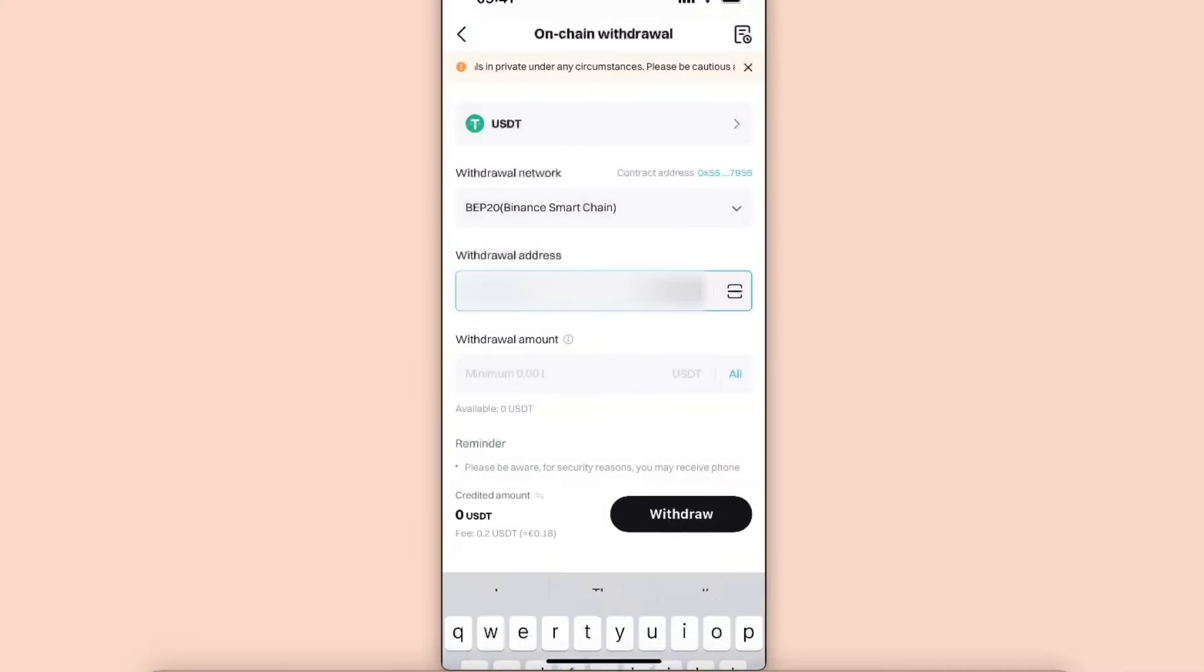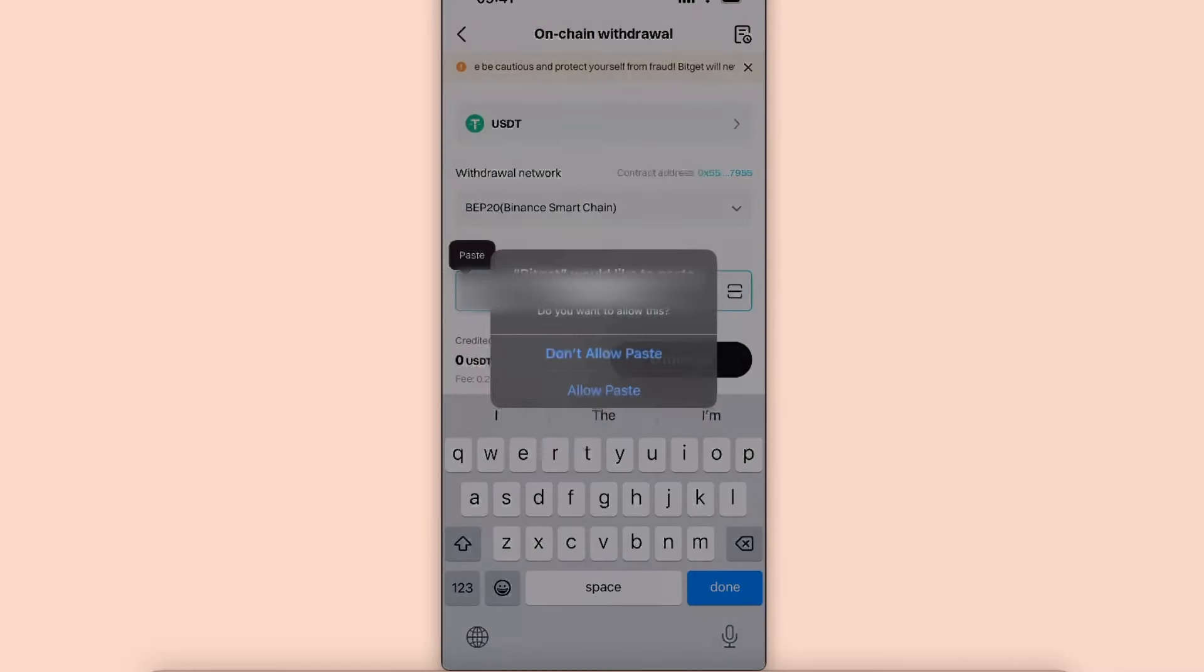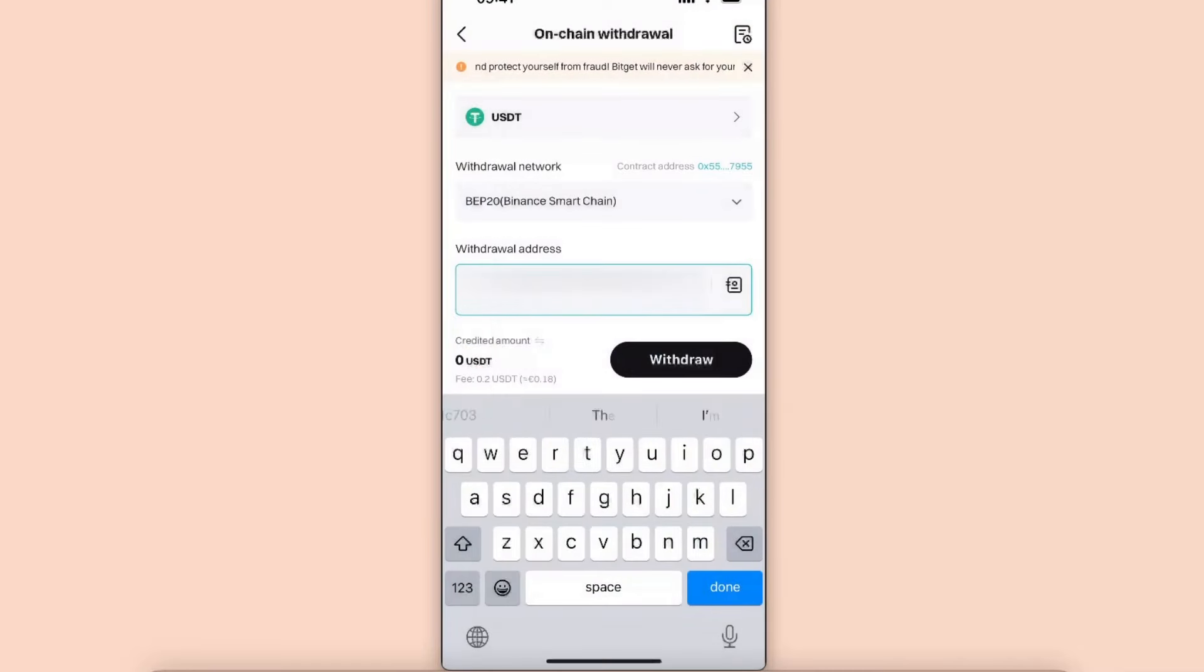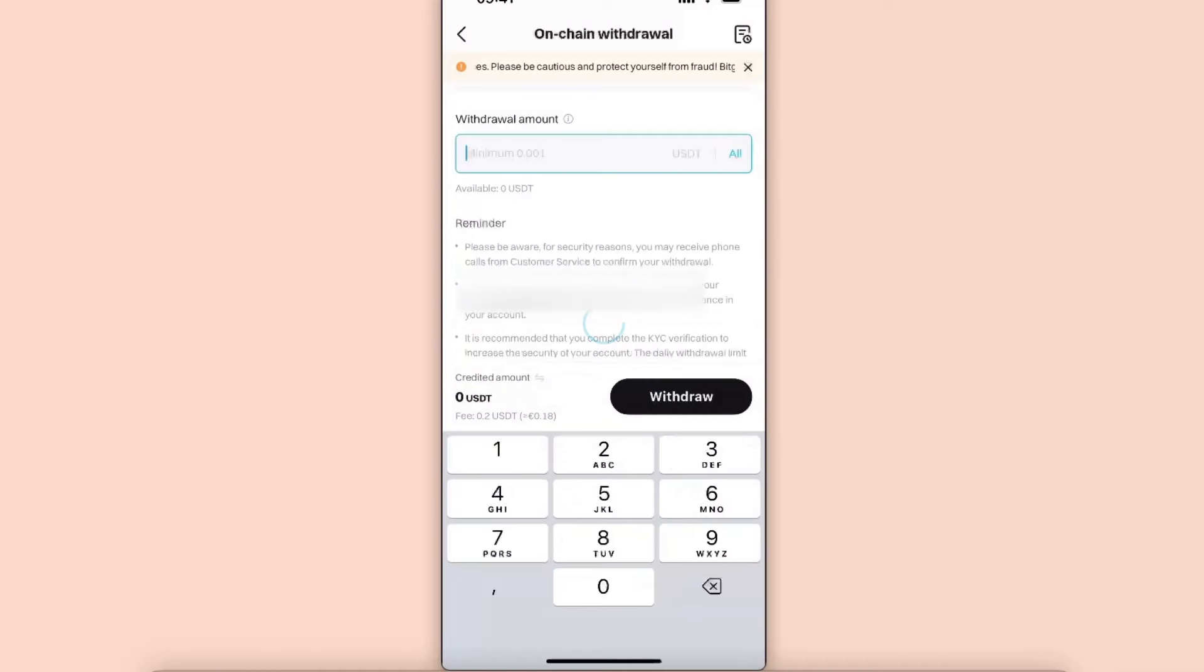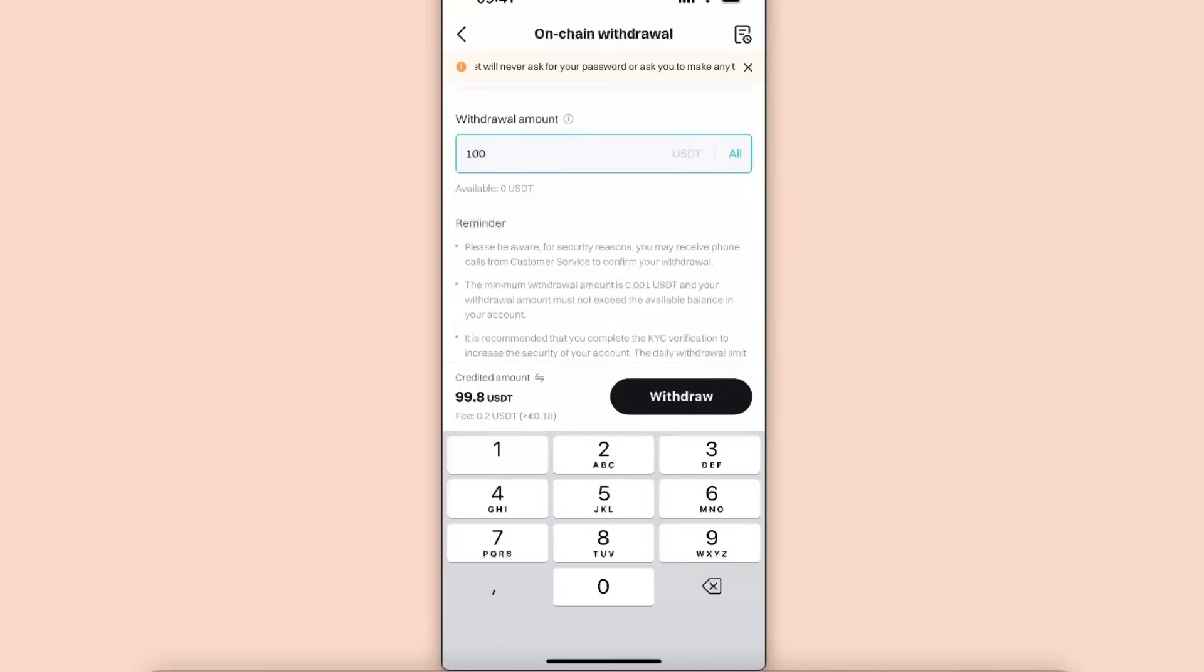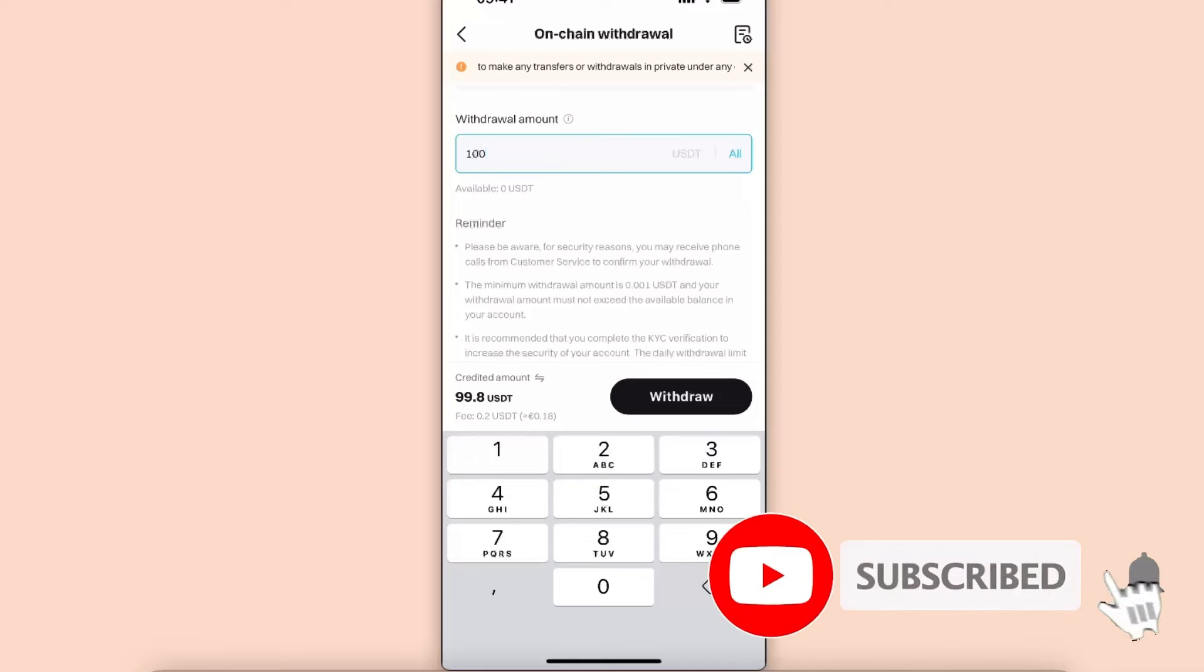Paste the withdrawal address here. Now you will see your withdrawal address. Now you want to go ahead and enter the withdrawal amount. As you can see, the fee is only 0.2 USDT.